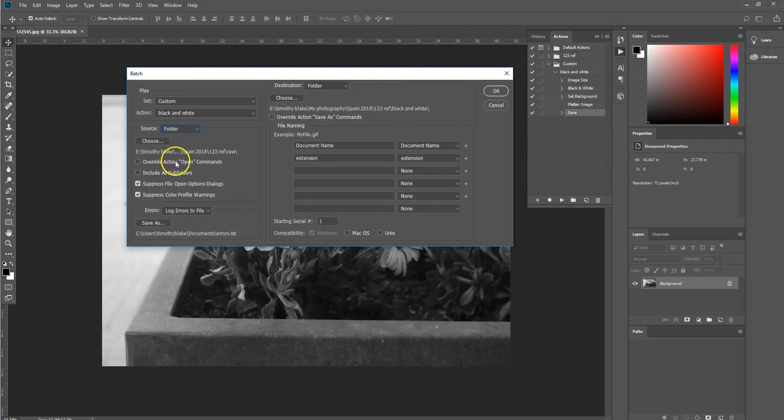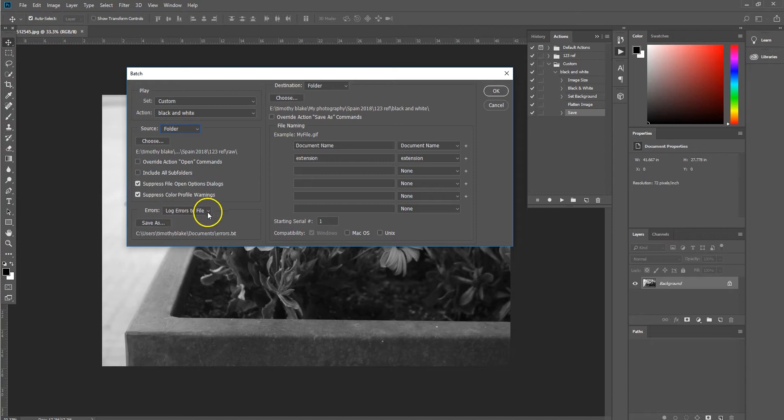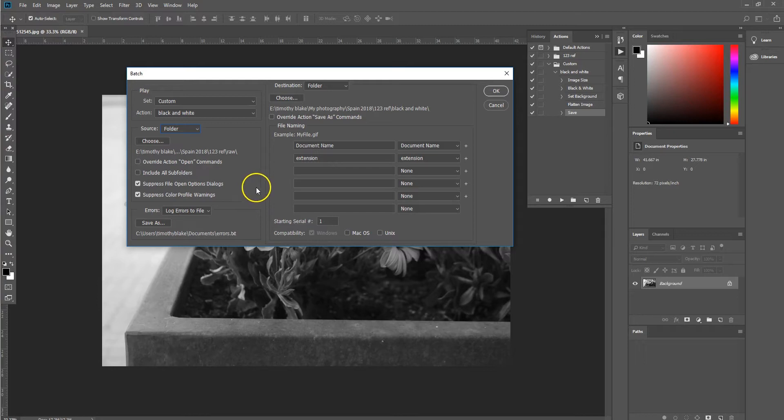And then we want to ensure that the suppression options are both ticked. And then we want to also log the errors to a file. So if there is any errors within processing any image within the batch, it will log it within a text file and then move on to the next image.